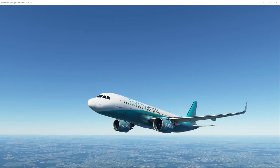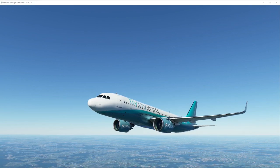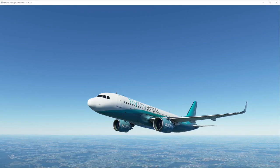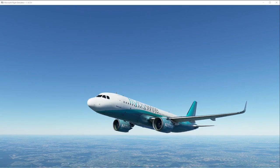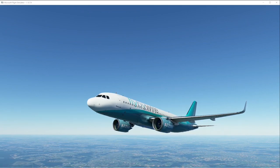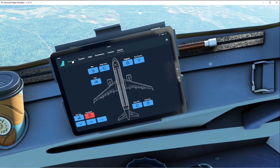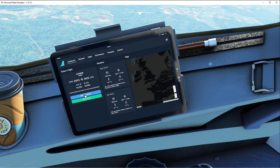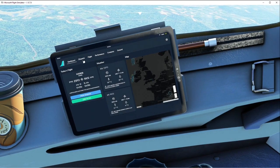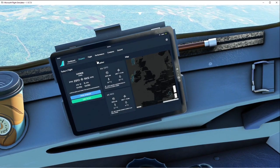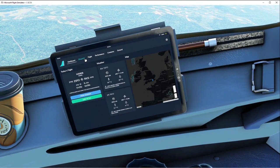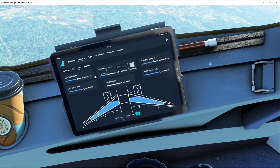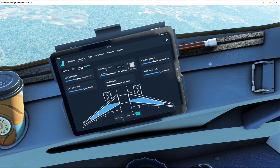the A32NX stable version - we have the weather ATIS options, and also the flyPad, which you can see here. Within this flyPad, you have all the working dashboards. You can link your SimBrief, dispatches, etc.